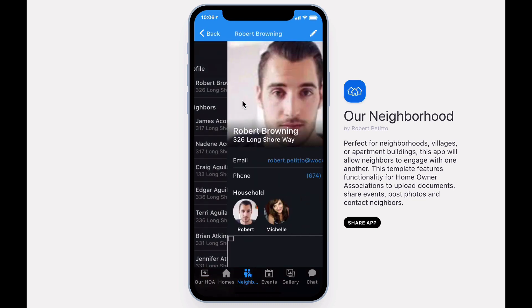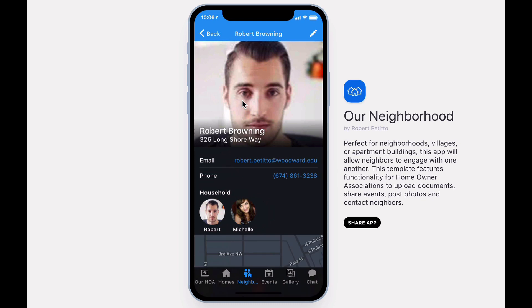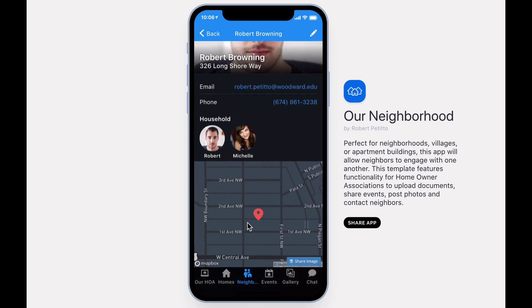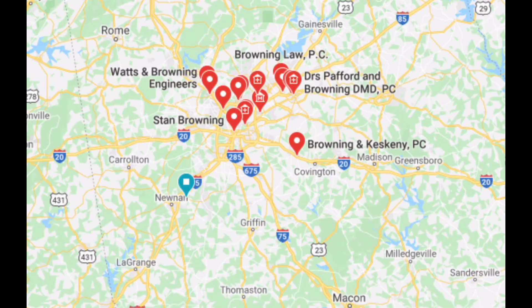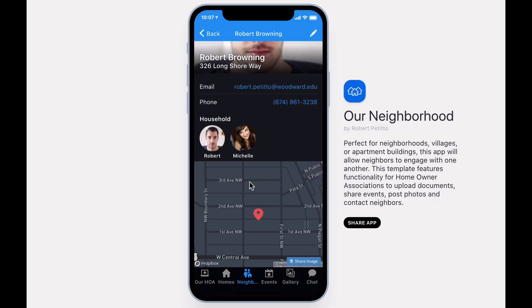Selecting a profile will let you see contact information about that profile, other residents that live at that address, and a map displaying the address location, and when clicked, will provide directions. Selecting another member of the household will navigate to that profile.